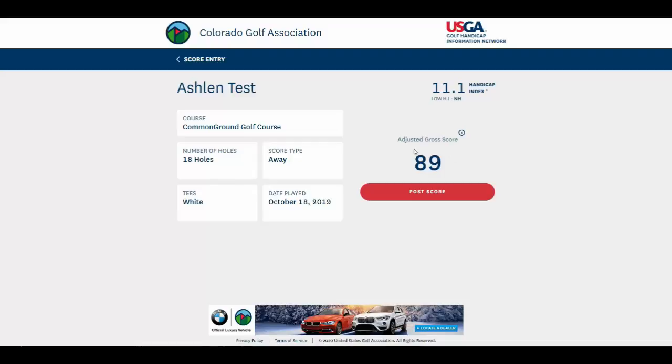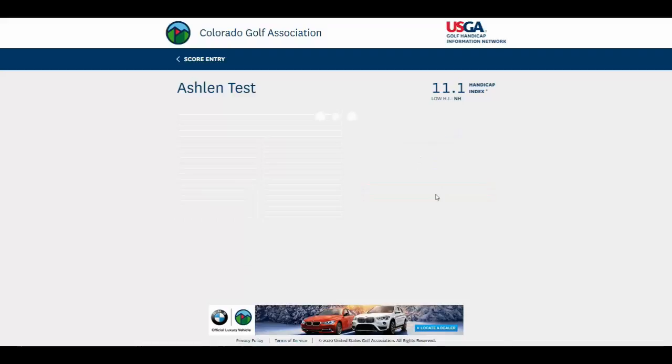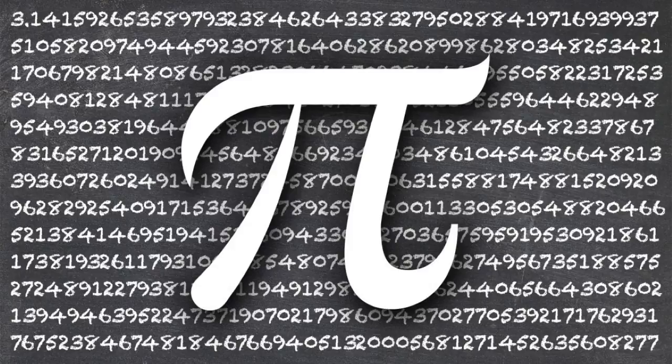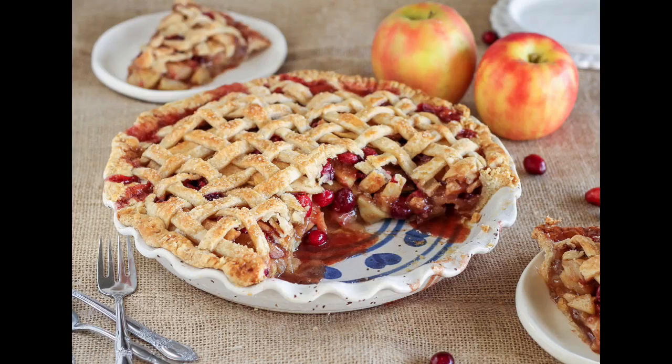Review your score — it's going to post an adjusted 89 — and you're done. Easy as pie. Not that pie. This pie, since there's no map.